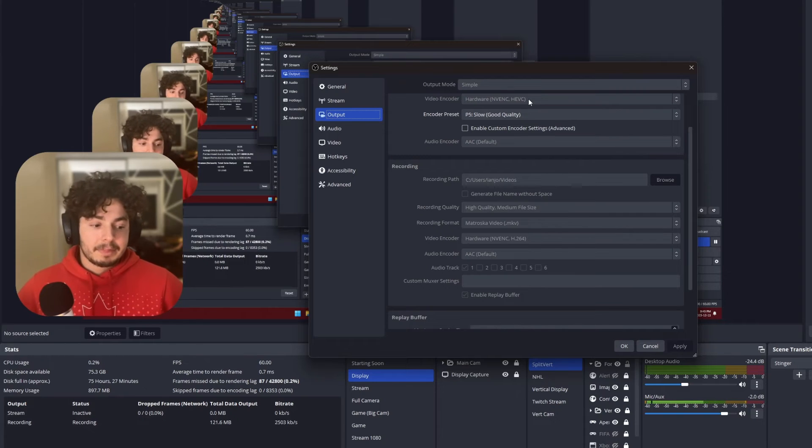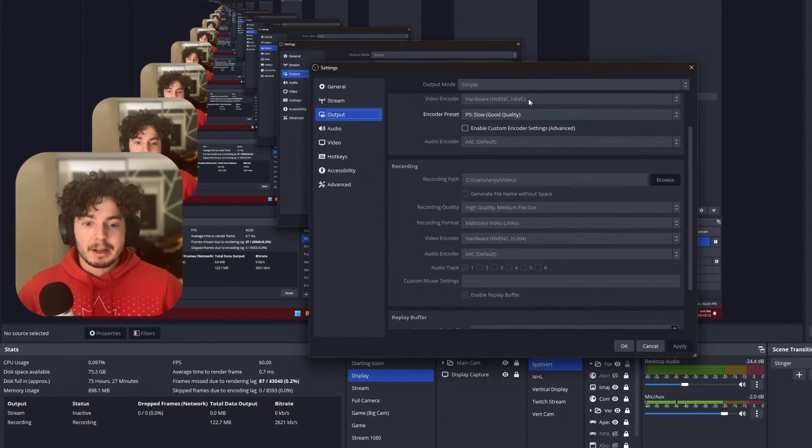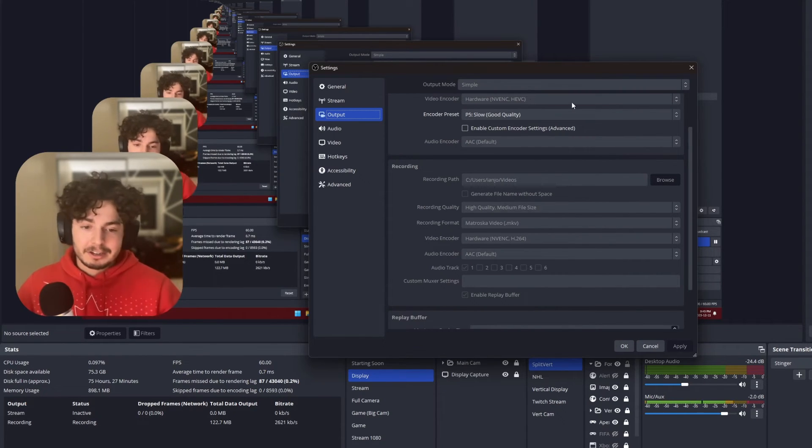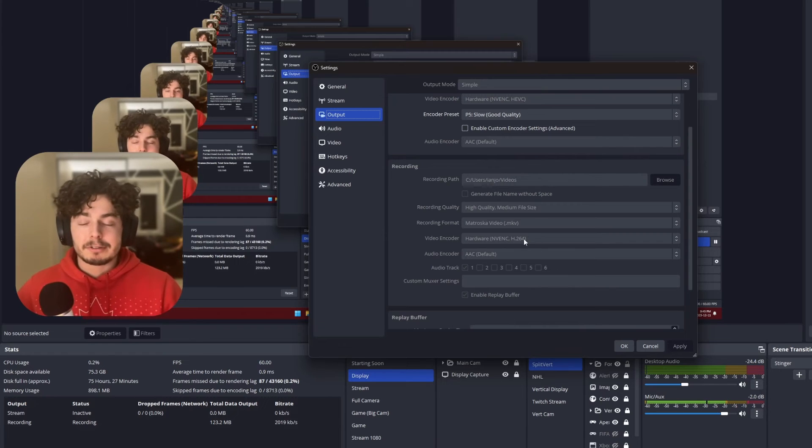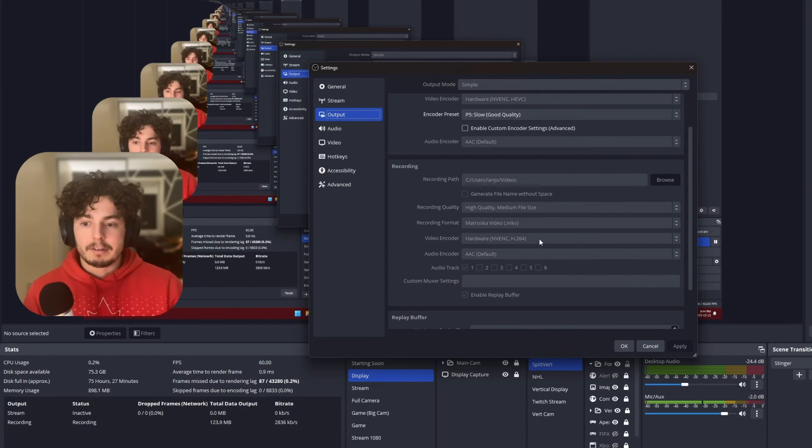So that's my super quick and easy little tutorial there. All you got to do is just make sure that you're using the right encoder and that it's compatible with the software.